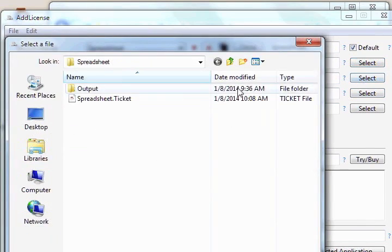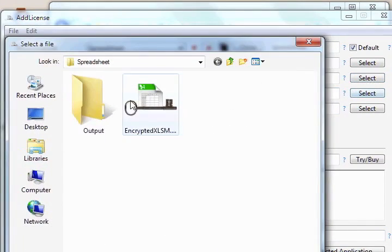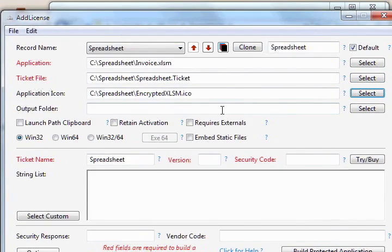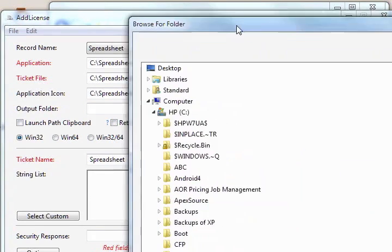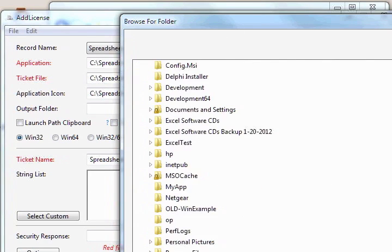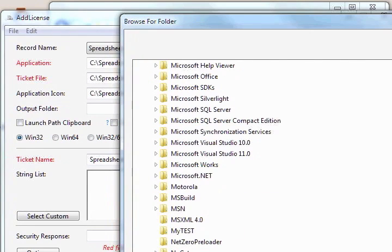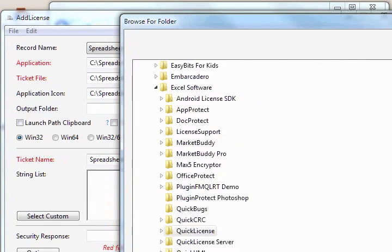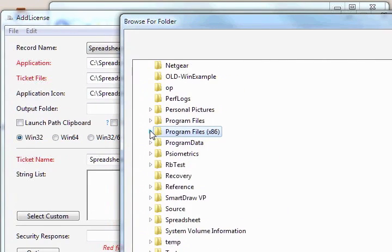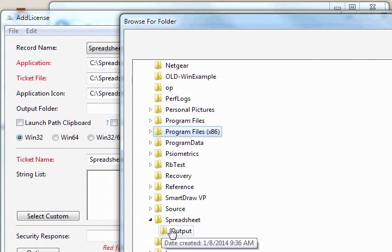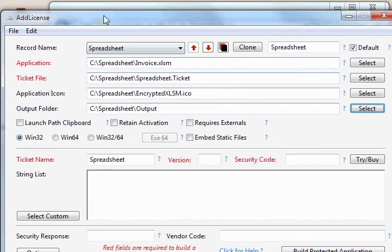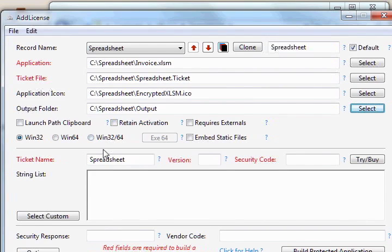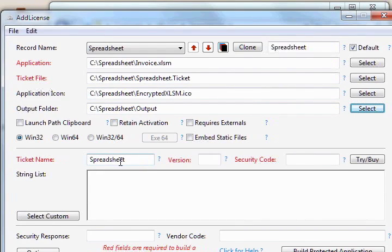We'll select the ticket file. We'll select the icon file. We'll select the output folder where we want the protected .exe to go. There it is. And once we have all that information set up, we're going to want to fill in some other information about the specific license. When we selected the license, it put the base name of the ticket file in the ticket folder.